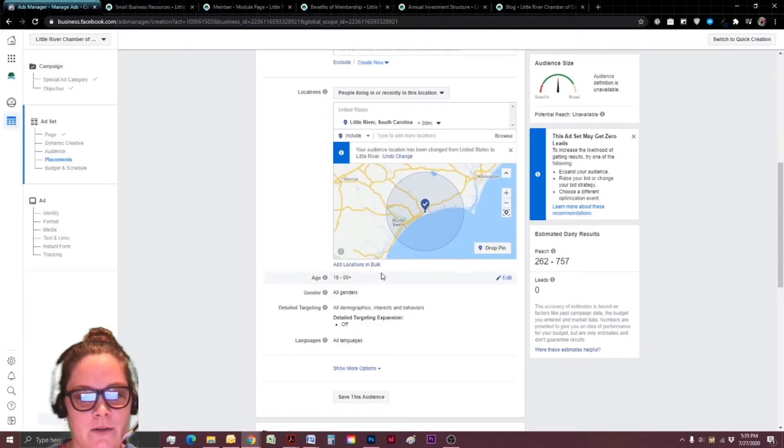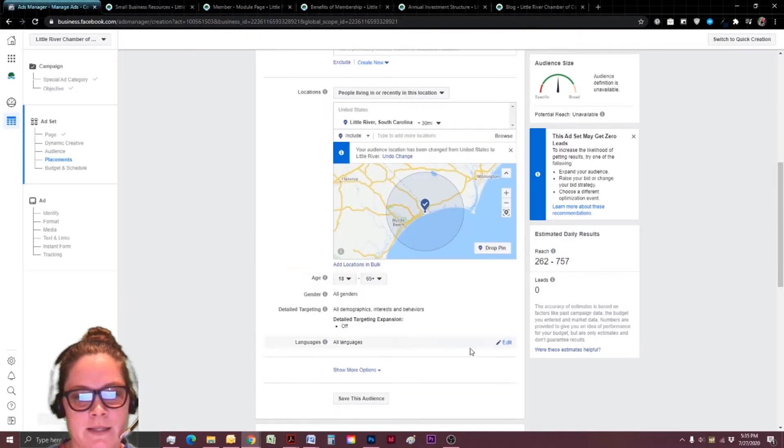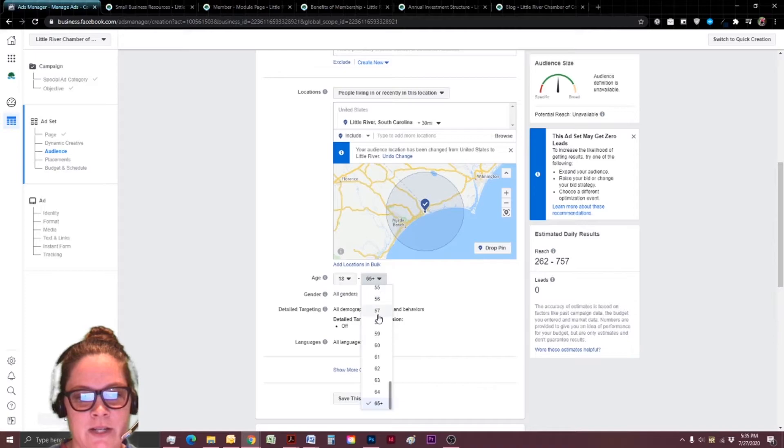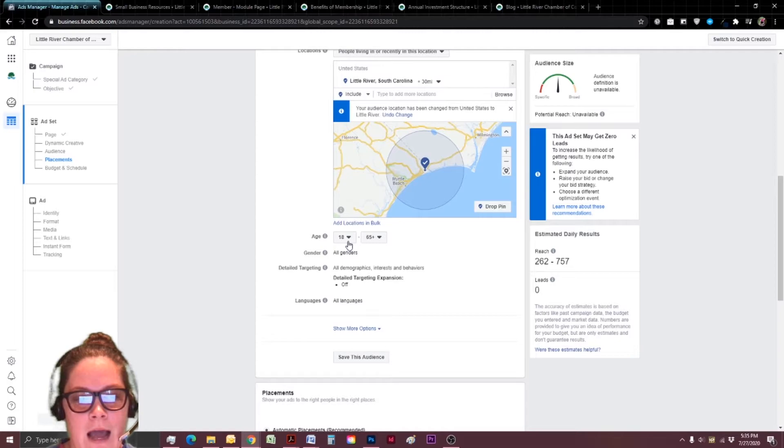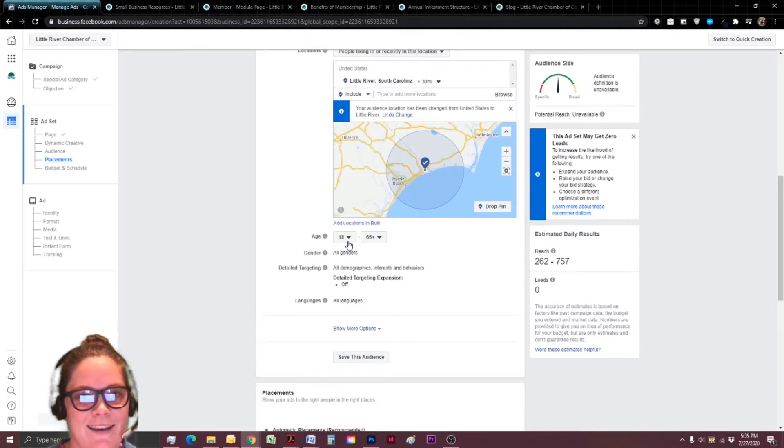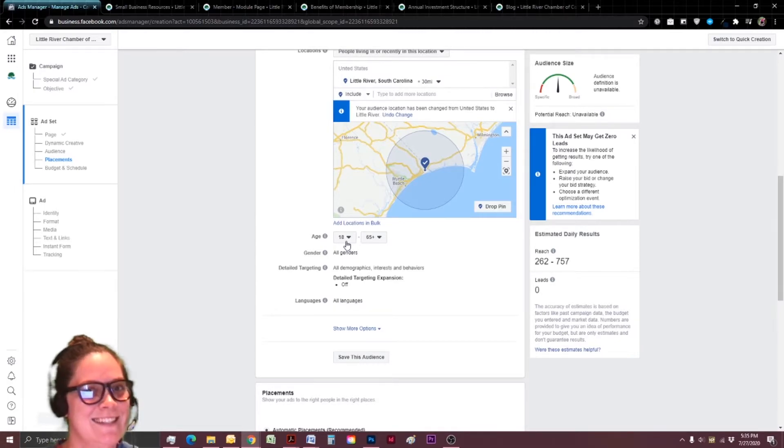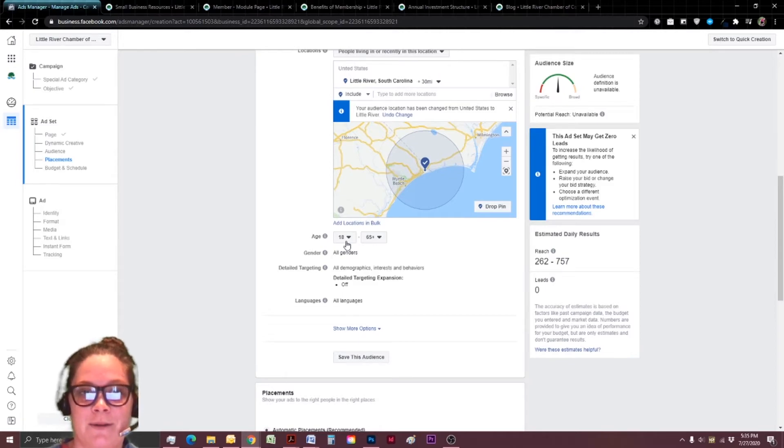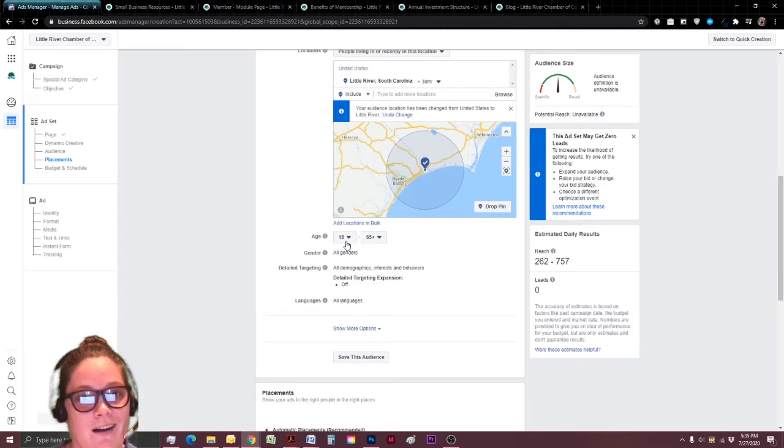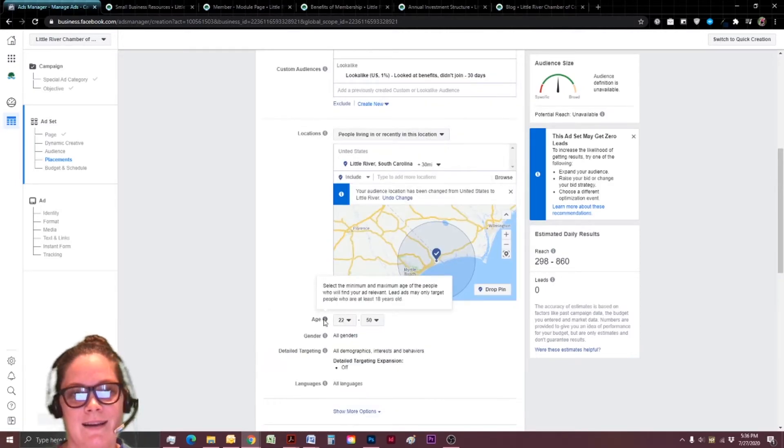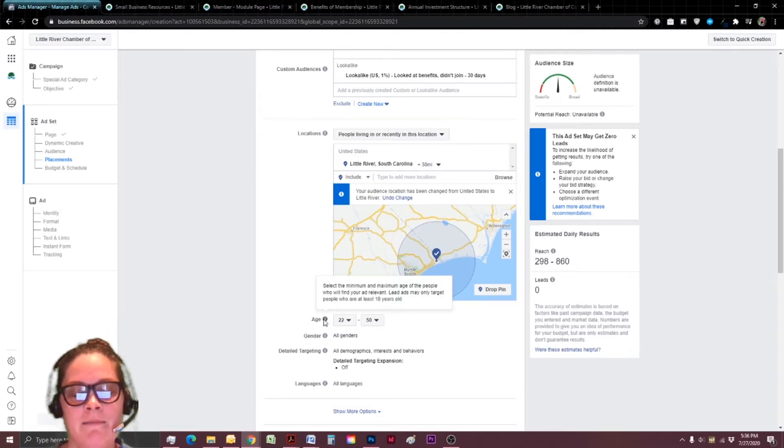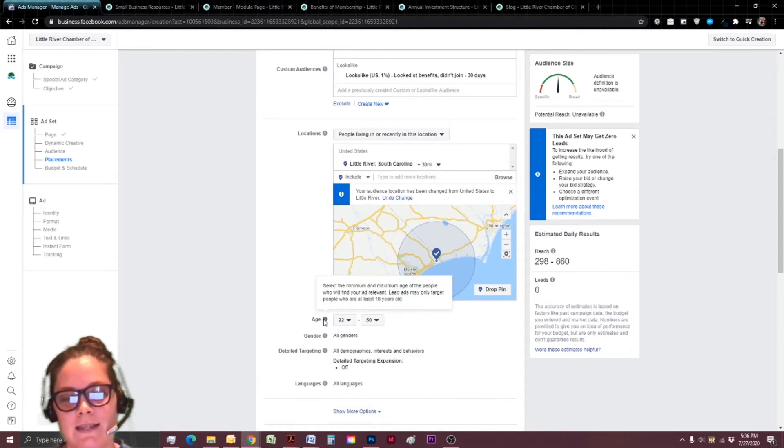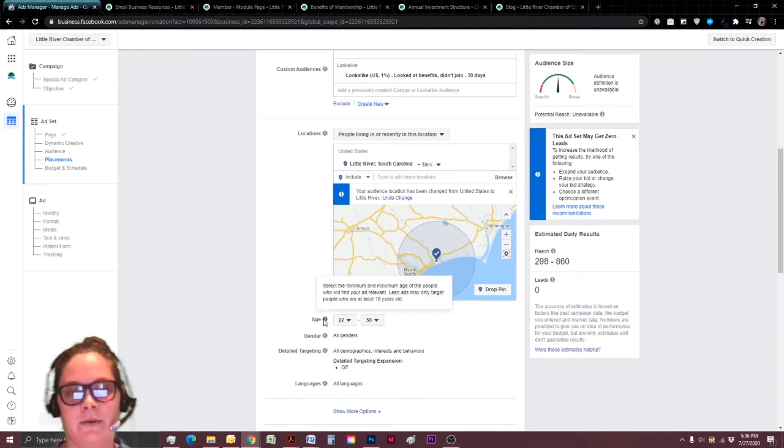I'm also going to adjust it by changing the age range. You can totally do whatever you want to. And I'm totally speculating. So grain of salt. Yes, there are entrepreneurs of all ages, and they are all amazing. These are educated guesses on my behalf. But I'm going to go ahead and set my age range for this ad to be 22 to 50.